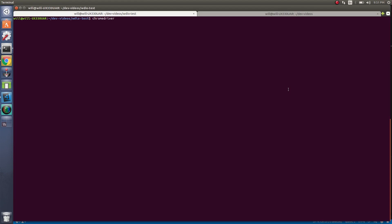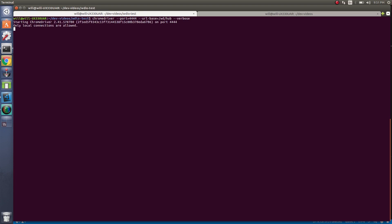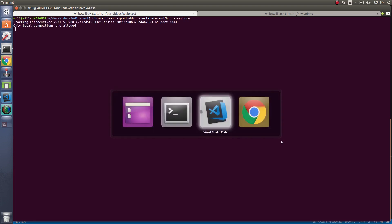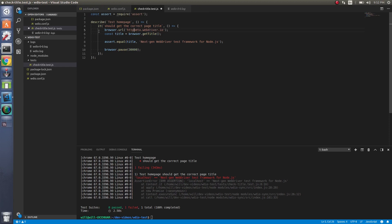ChromeDriver run port 4444. Rail base is going to be the hub. We'll do verbose. And now ChromeDriver is started.